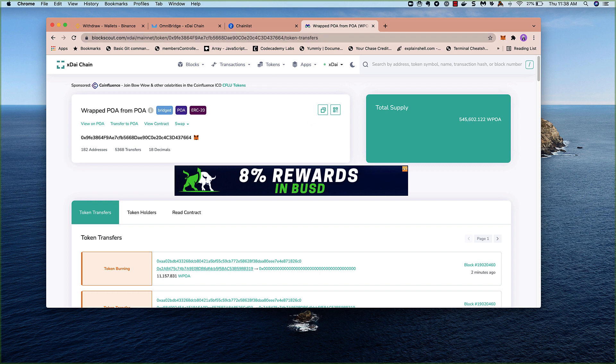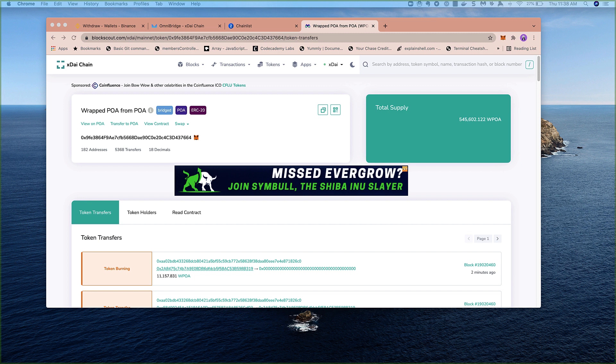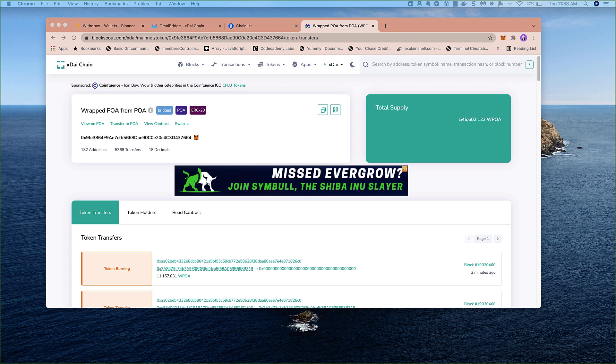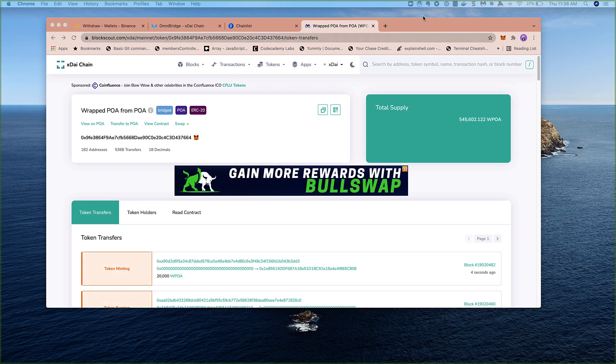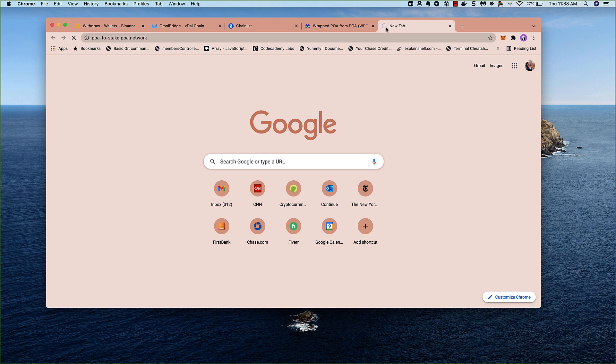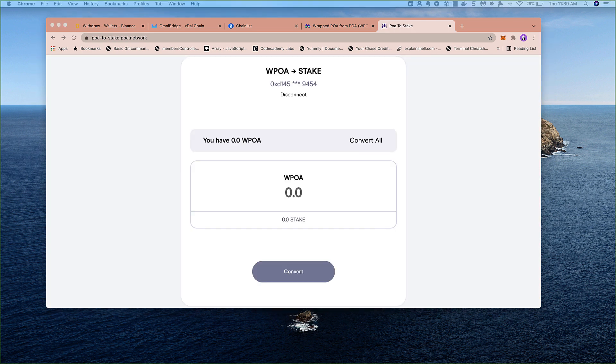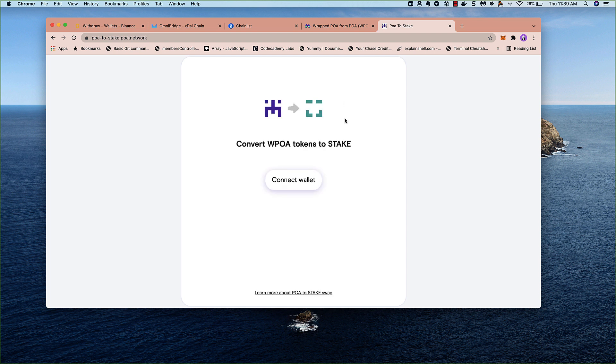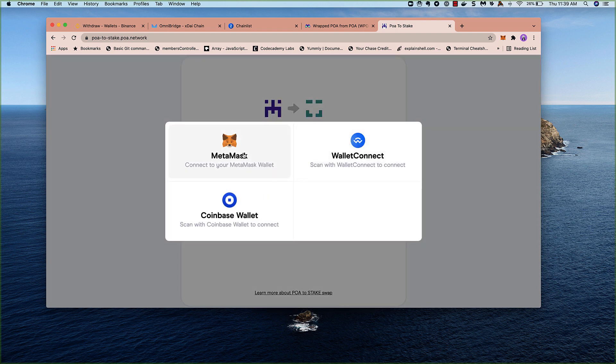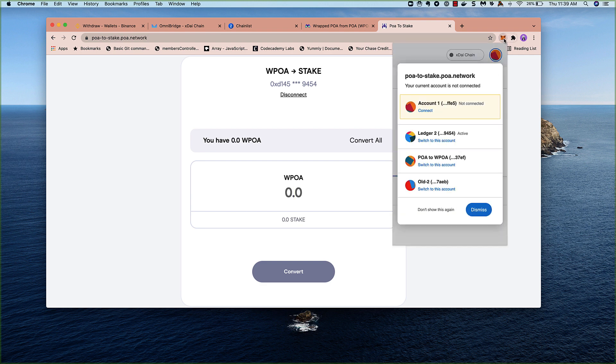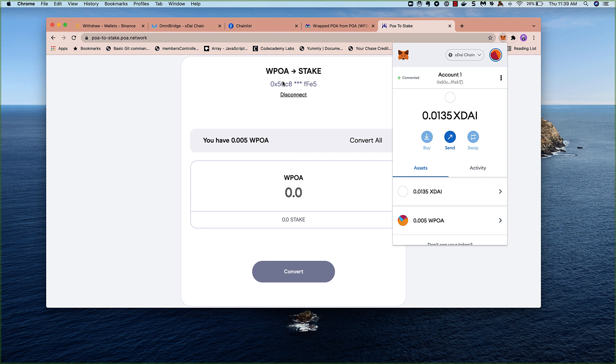So next, we'll move on to step two, which is the swapping process. We need to go to the swap application. And that is located at POA-2-stake.poa.network. We're connected to a different wallet here. So I'm going to disconnect from that wallet. If you haven't used this application before, you won't need to worry about that. But we'll come in here fresh. So connect your wallet. Select MetaMask. And I'm going to connect to this first account that I have.